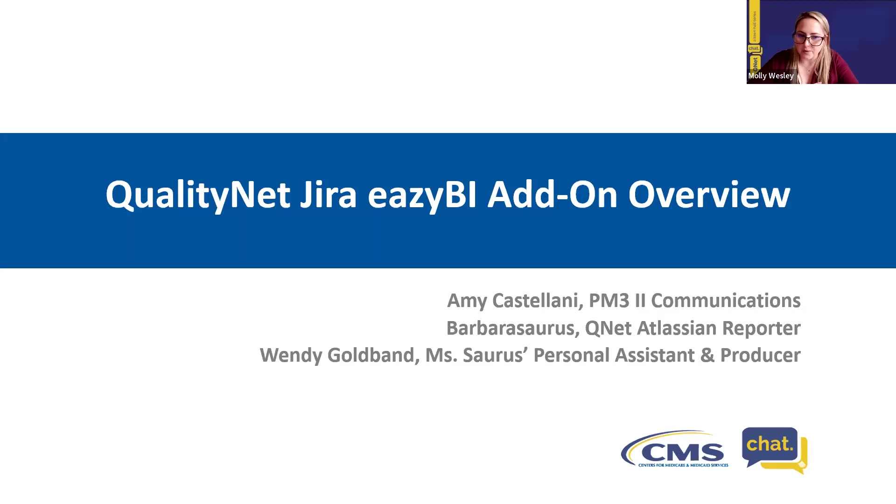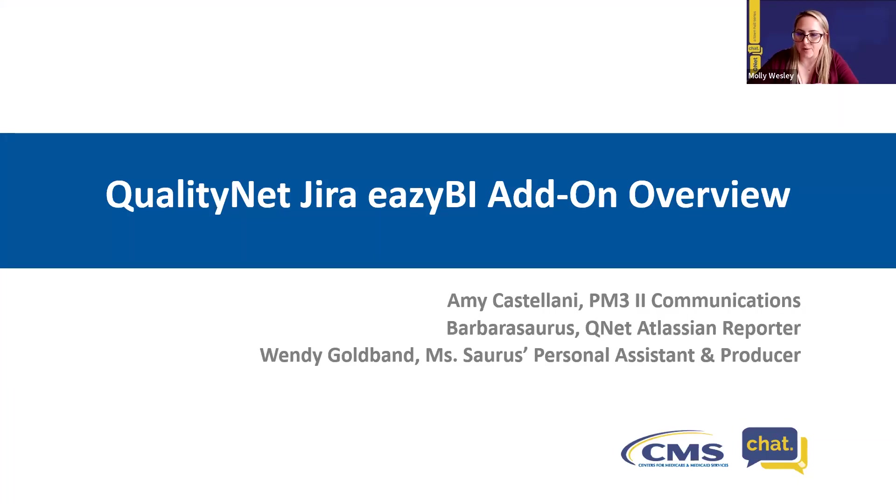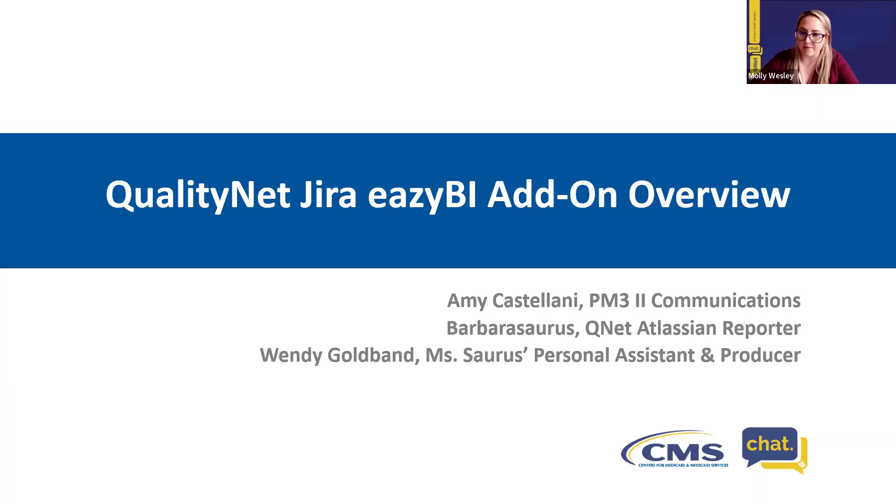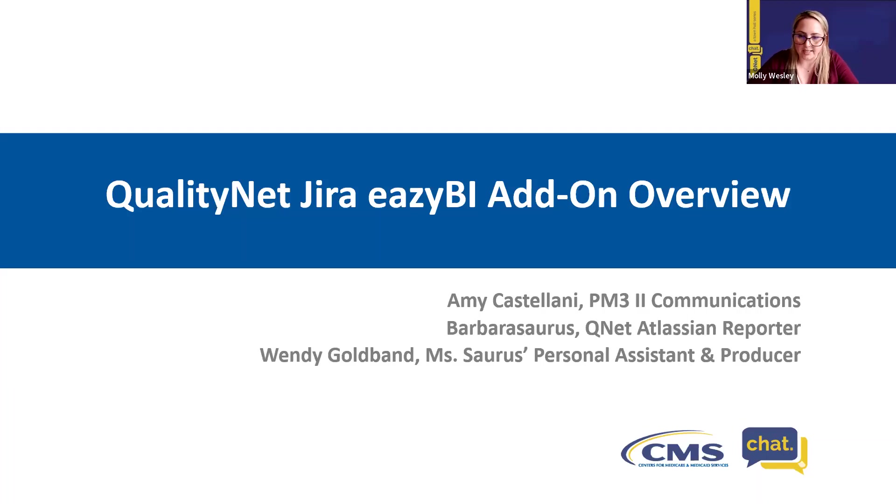If as we go through the demo and the overview, if you and your team have any specific questions about how you could leverage this particular add-on, we do recommend that you reach out to the Atlassian support team via their Slack channel after this. But again, if you do send any questions in through the chat, we will definitely make sure to get that to that team.